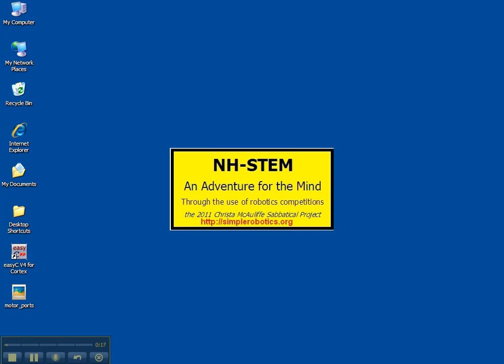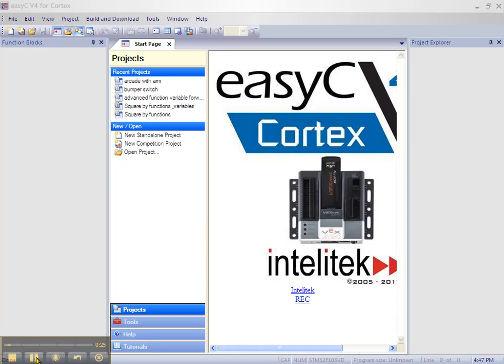Let's start by opening the EZC program by double clicking on the desktop icon. Now let's go to file on the menu bar and click new standalone project.